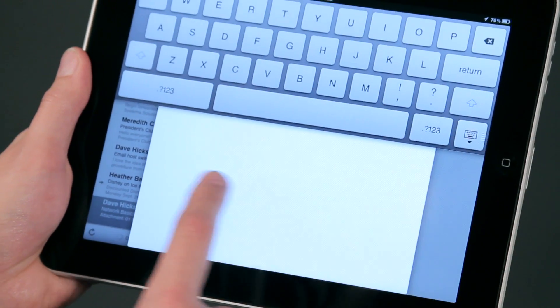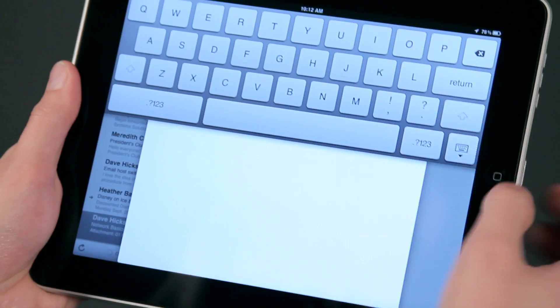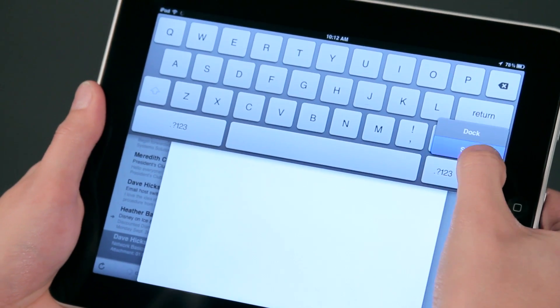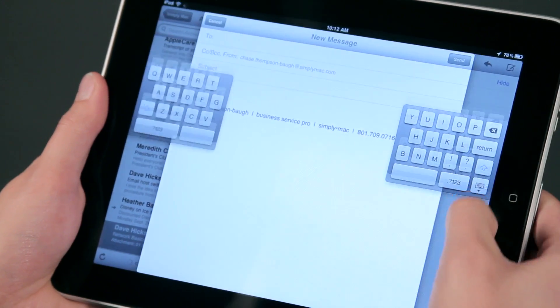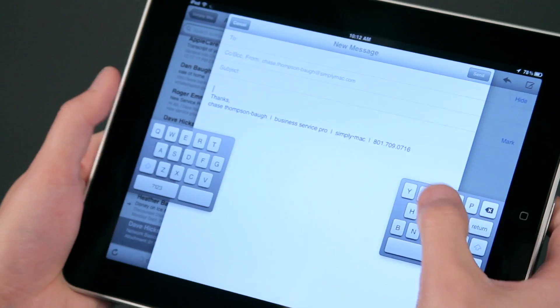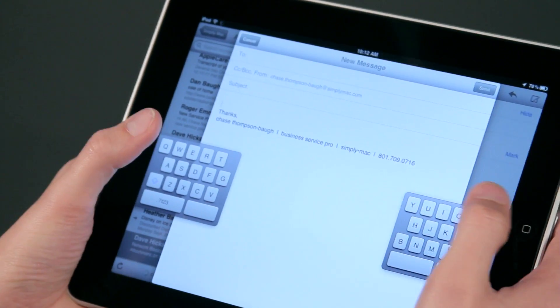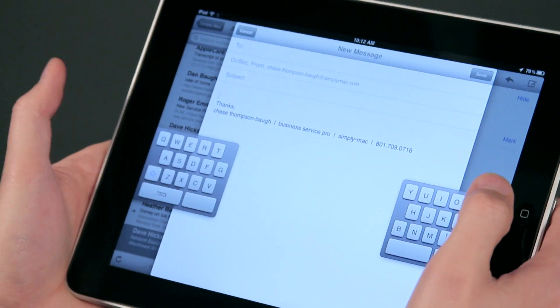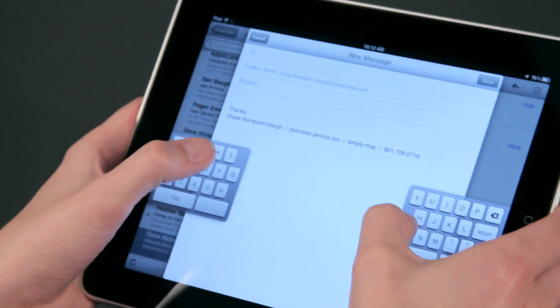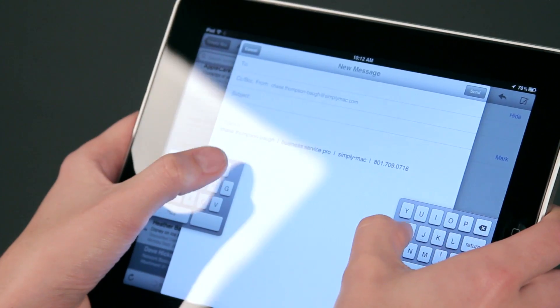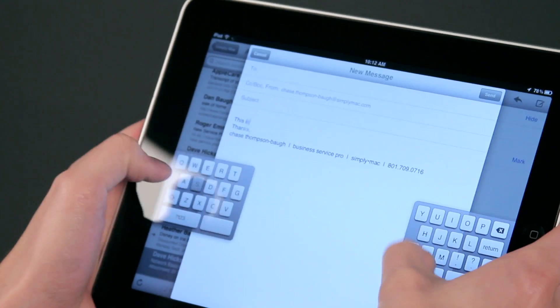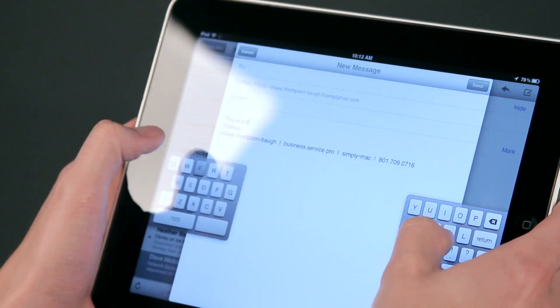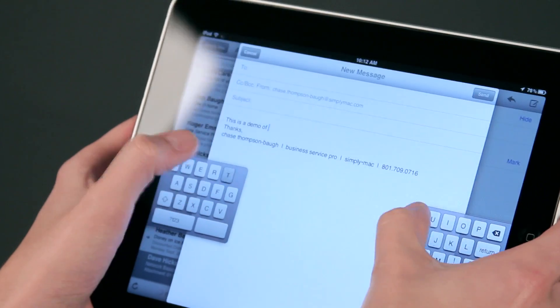Maybe I'm trying to read something down here as I'm typing. I can also tell it to split, and I can actually split this apart and type with two thumbs just like texting on a normal phone. So I can say, this is a demo of typing.